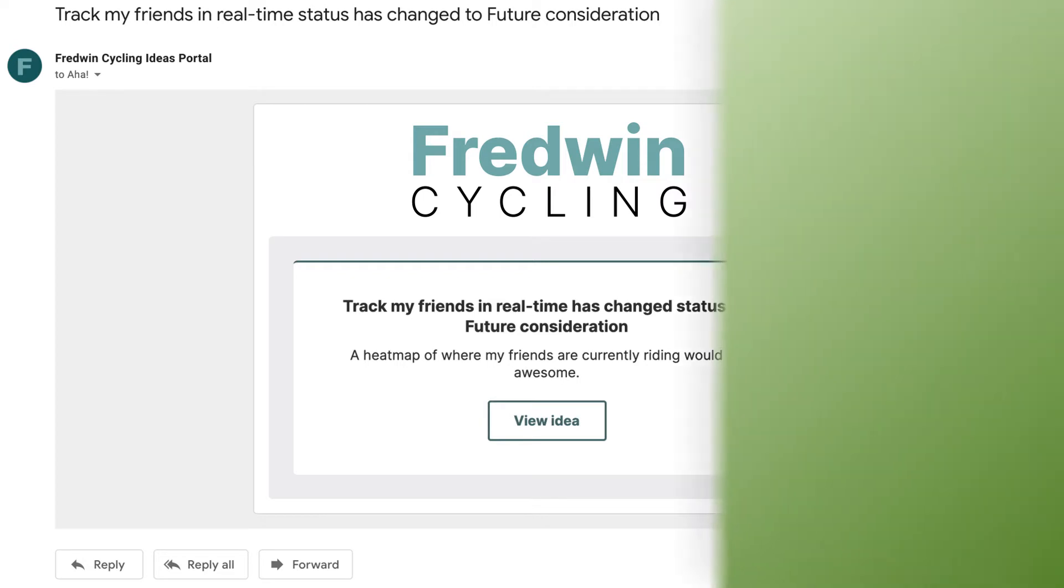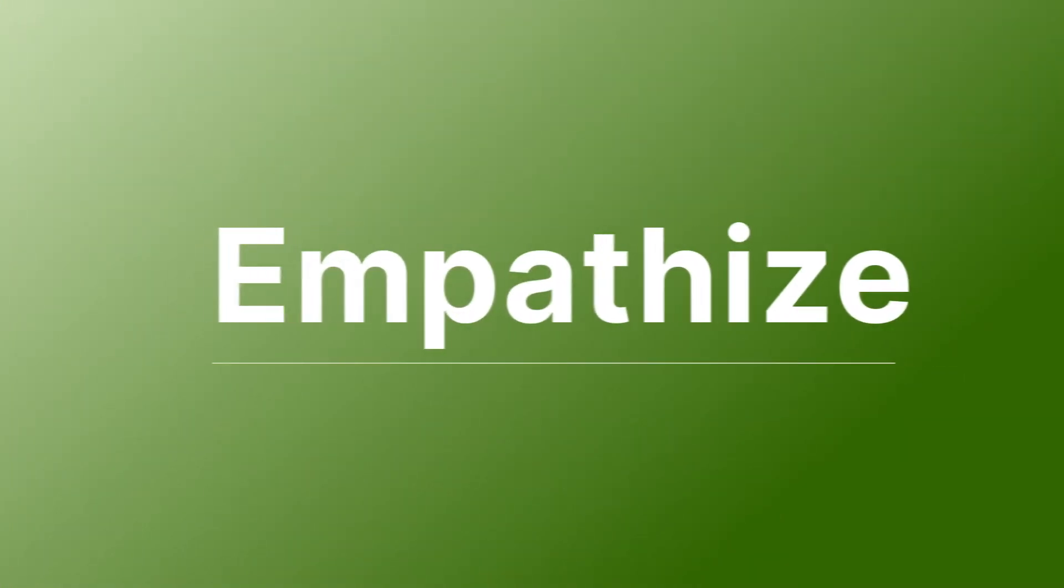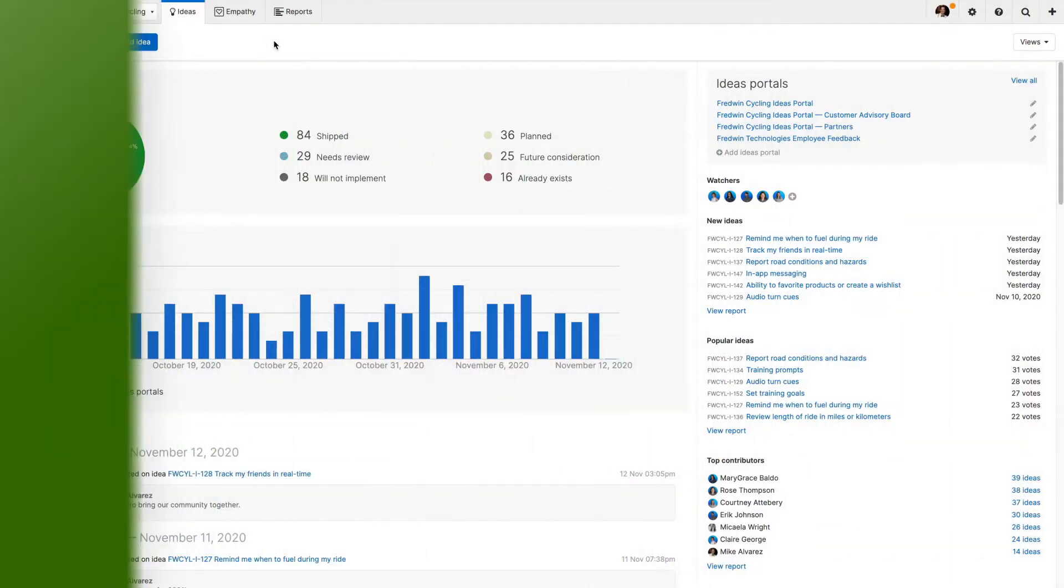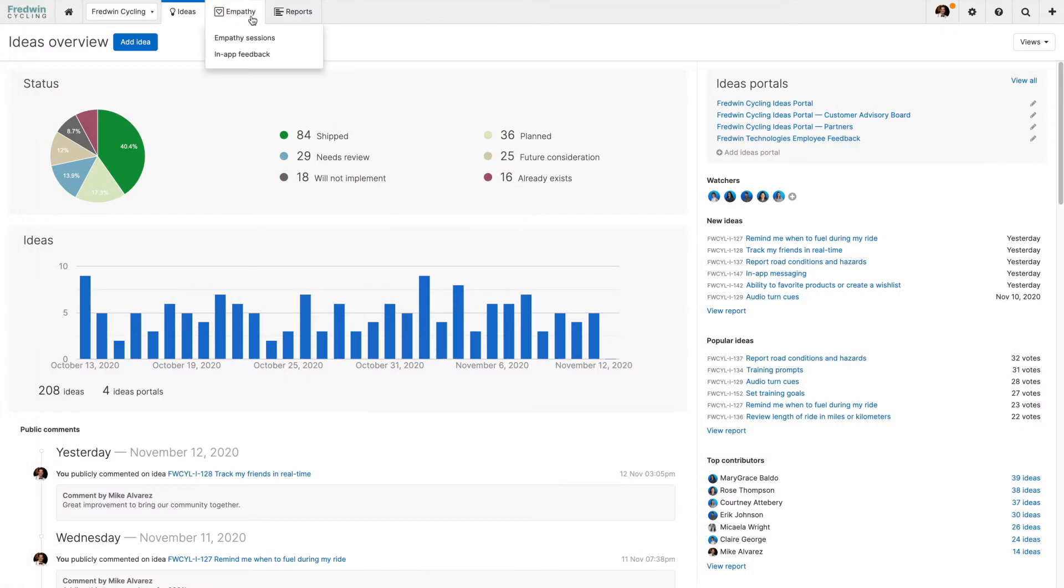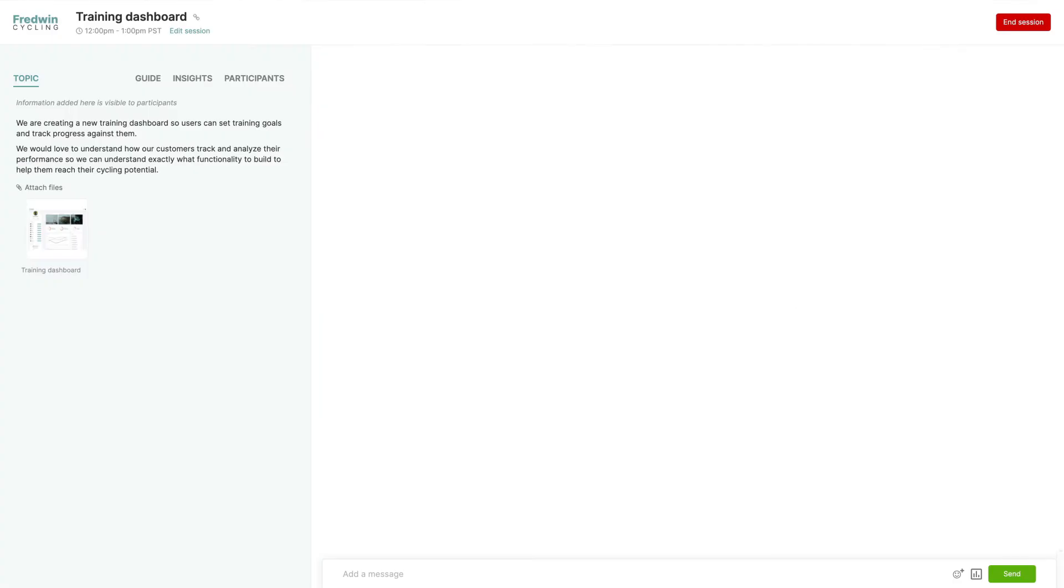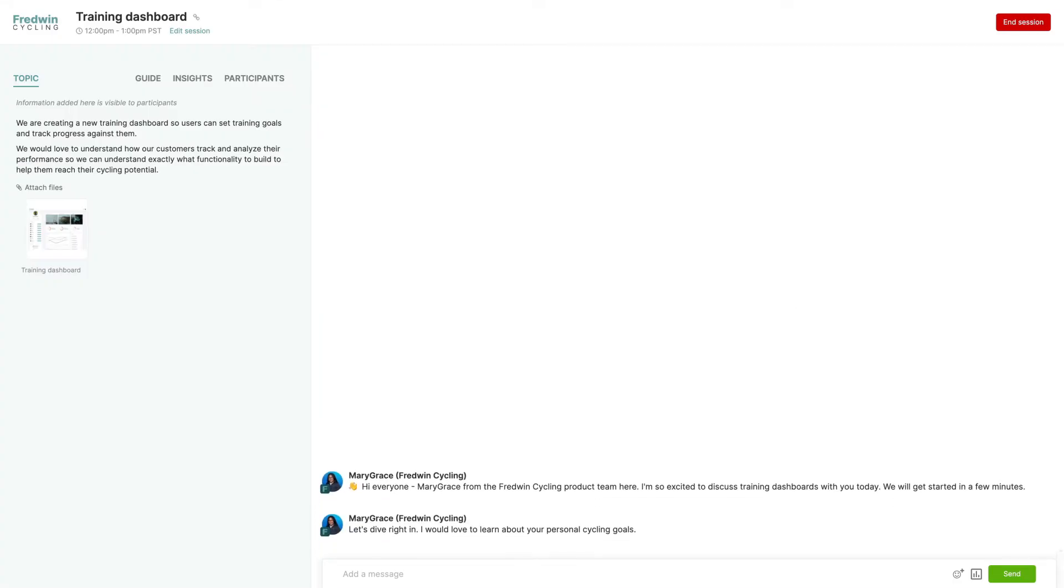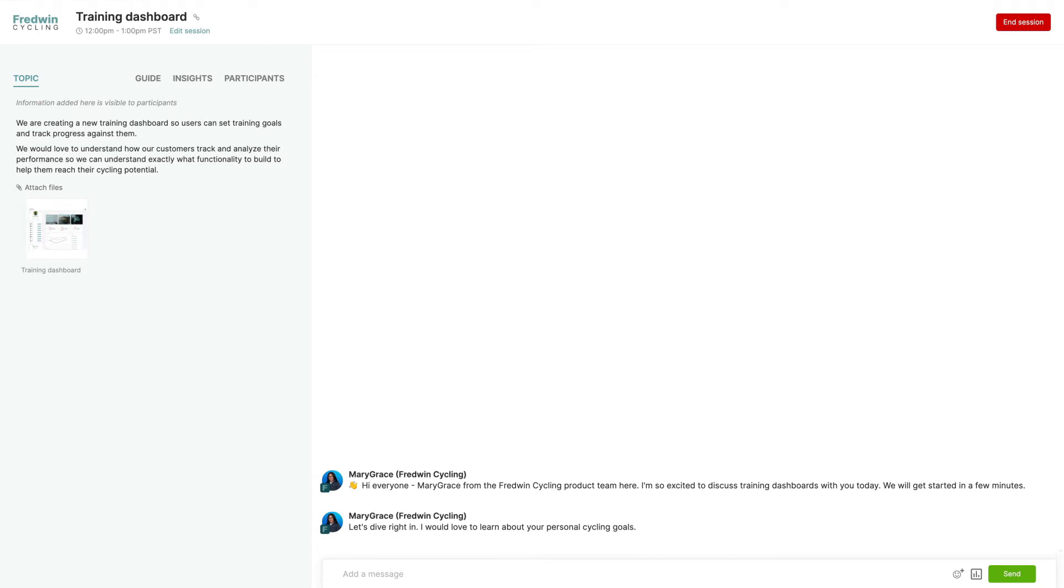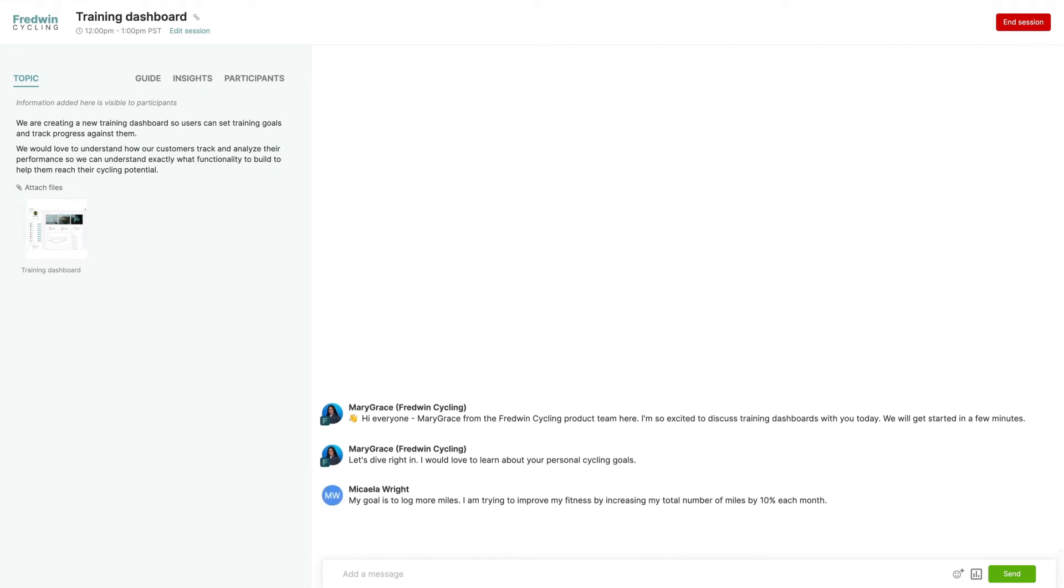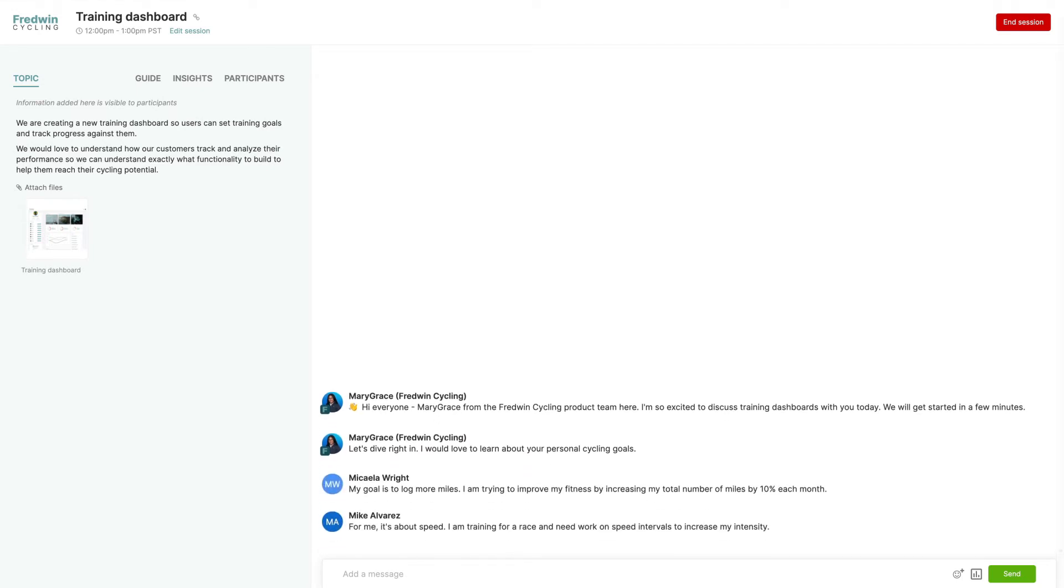Now it's time to dig deeper and find out what your customers really think and feel. Ideas Advanced provides breakthrough functionality to help you empathize with customers, so you can deliver solutions that people love. You can bring groups of people together for an online chat-based conversation. It's like a virtual focus group, giving you the valuable insights you need.